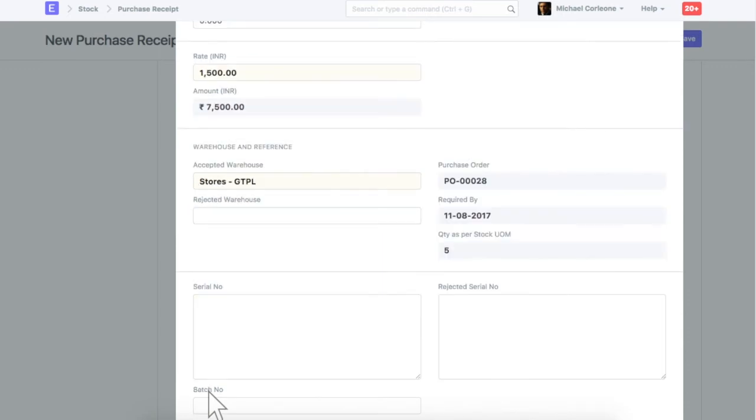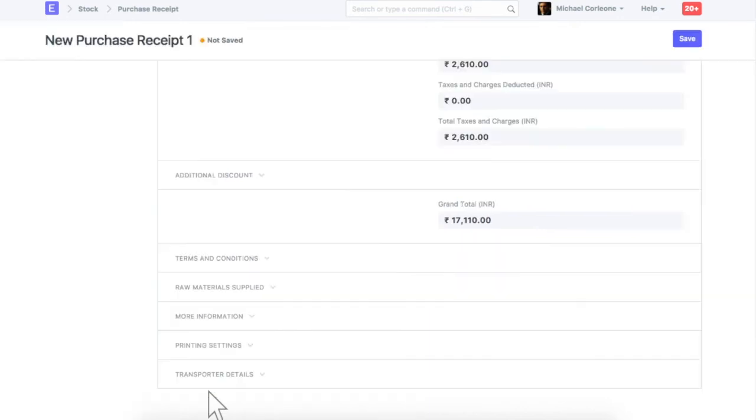For the serialized and batched item, enter relevant details in this section. Let's save and submit this purchase receipt.